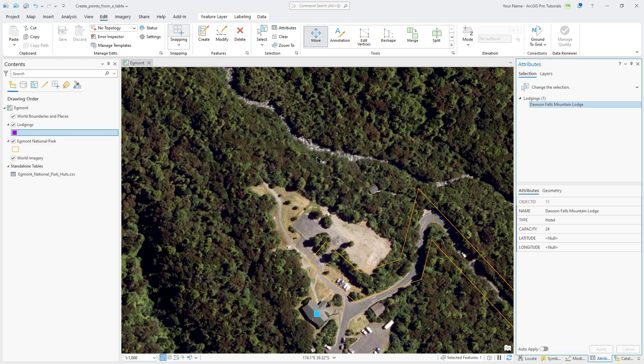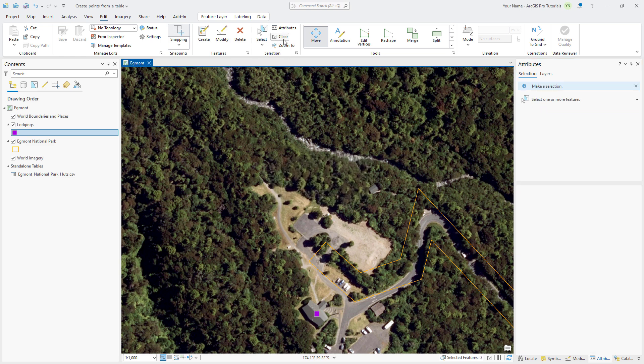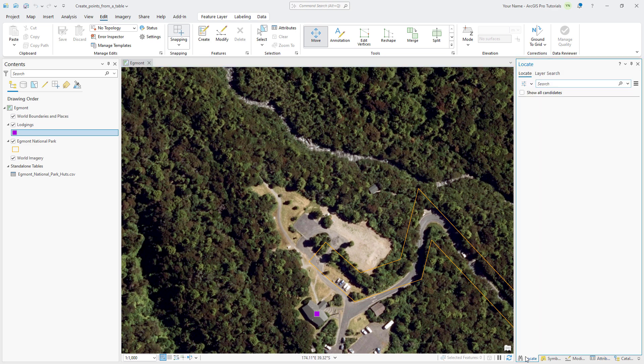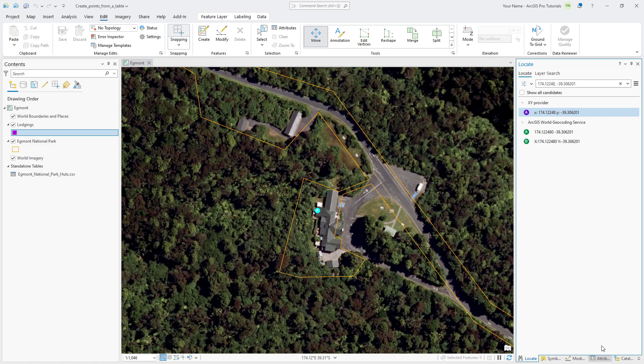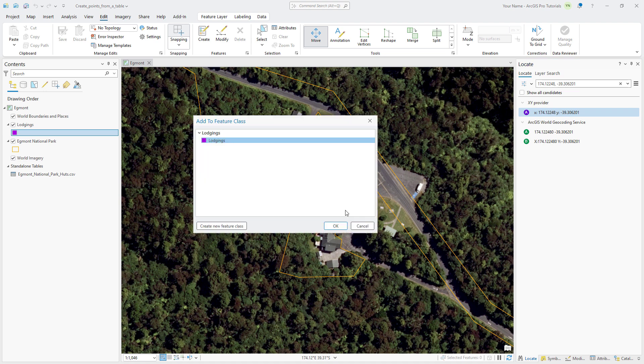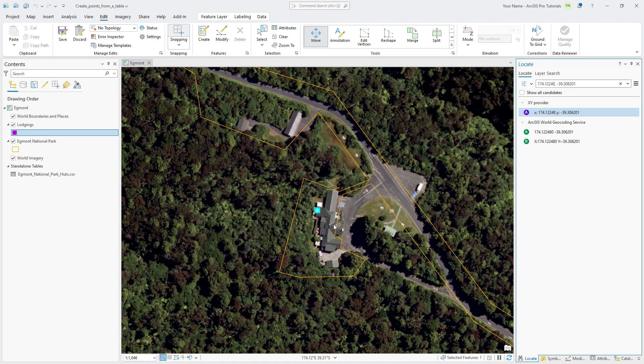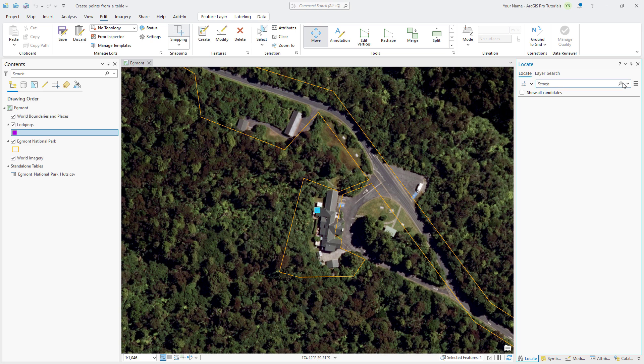Let's follow the same procedure to add another point for the Stratford Mountain House using latitude-longitude coordinates. In the Locate pane, enter these coordinates and press the Enter key. Follow the steps from before to add this feature to the Lodgings feature class. In the search box, click Delete to remove the temporary marker so you can see the new feature, which is selected.